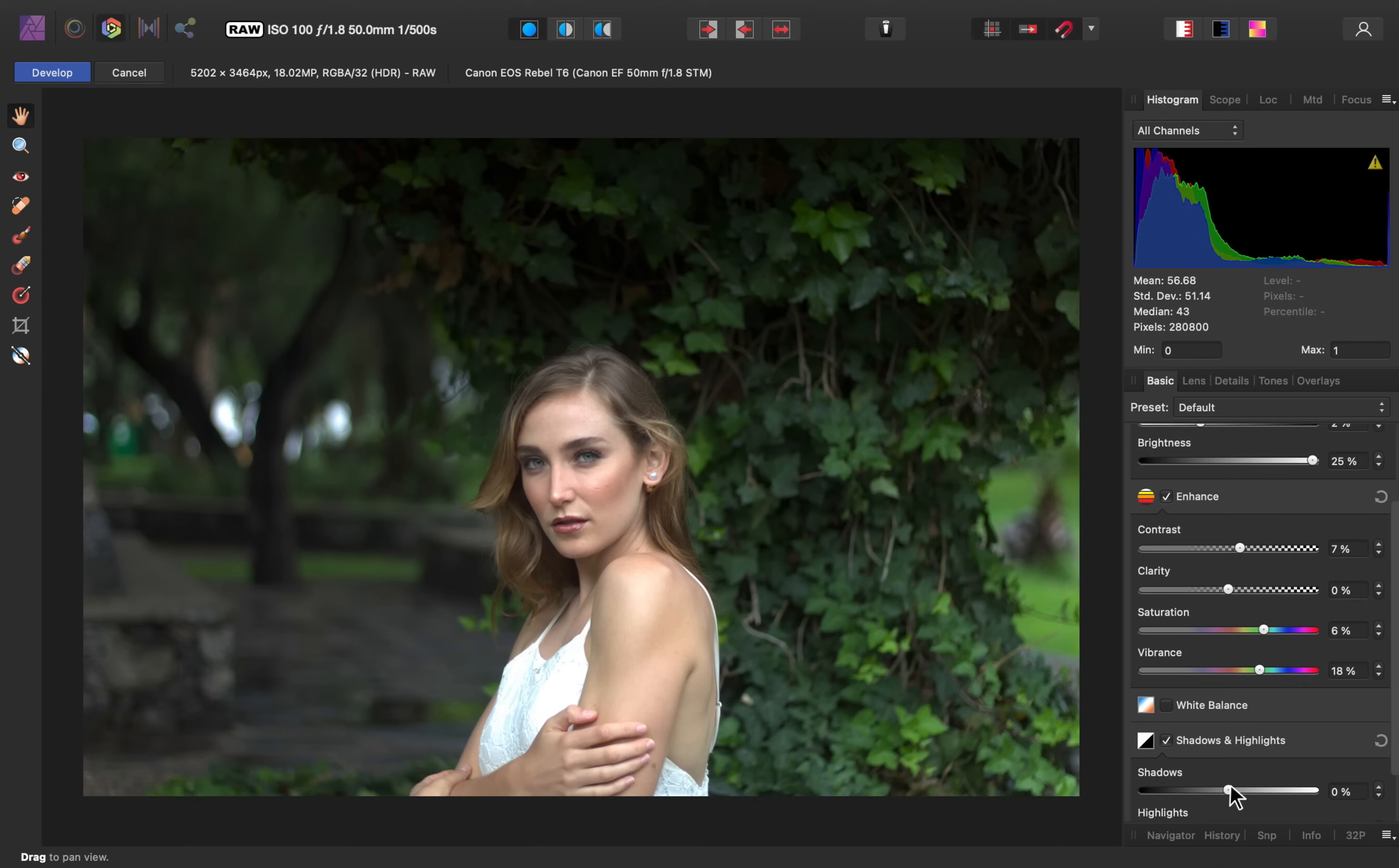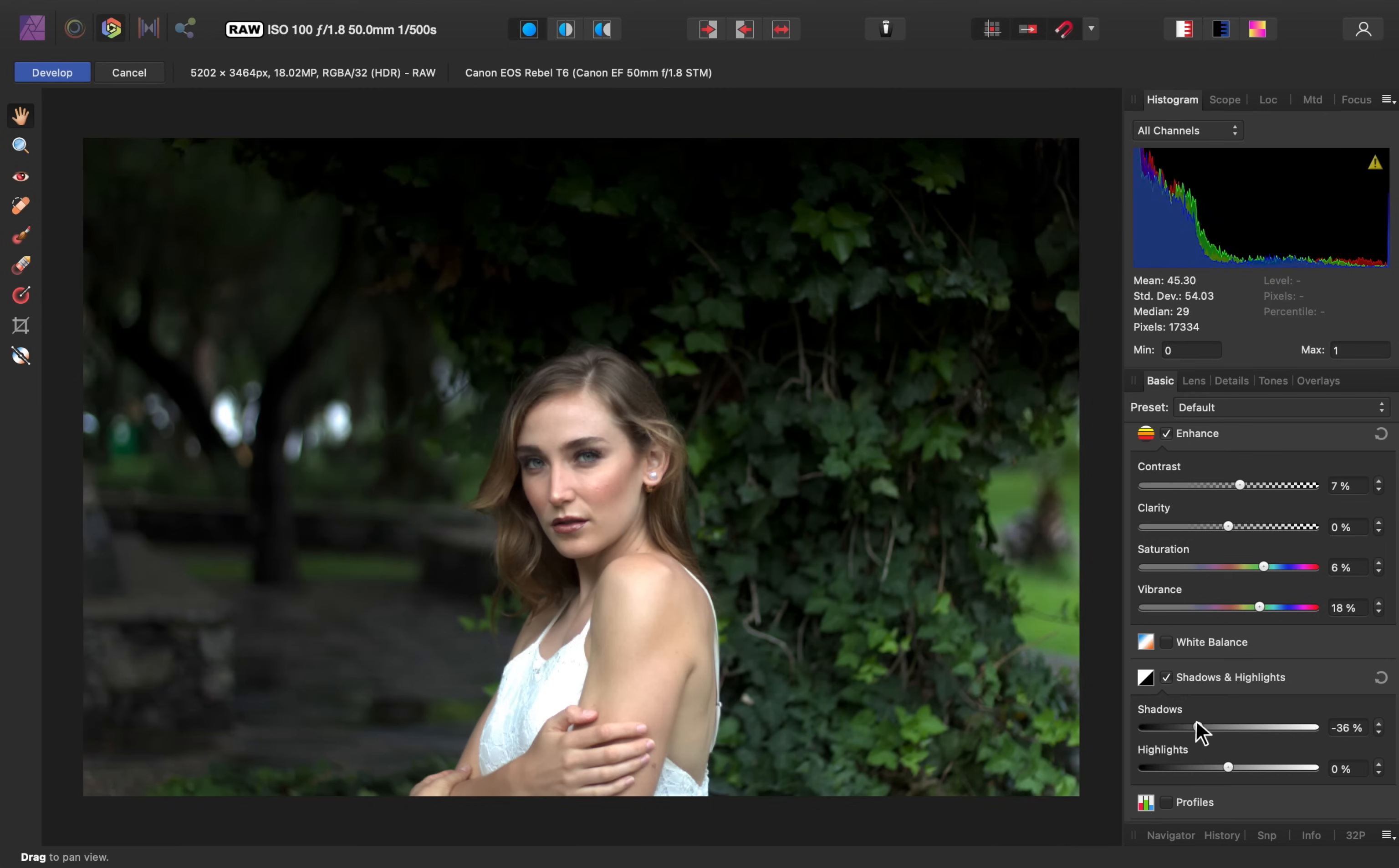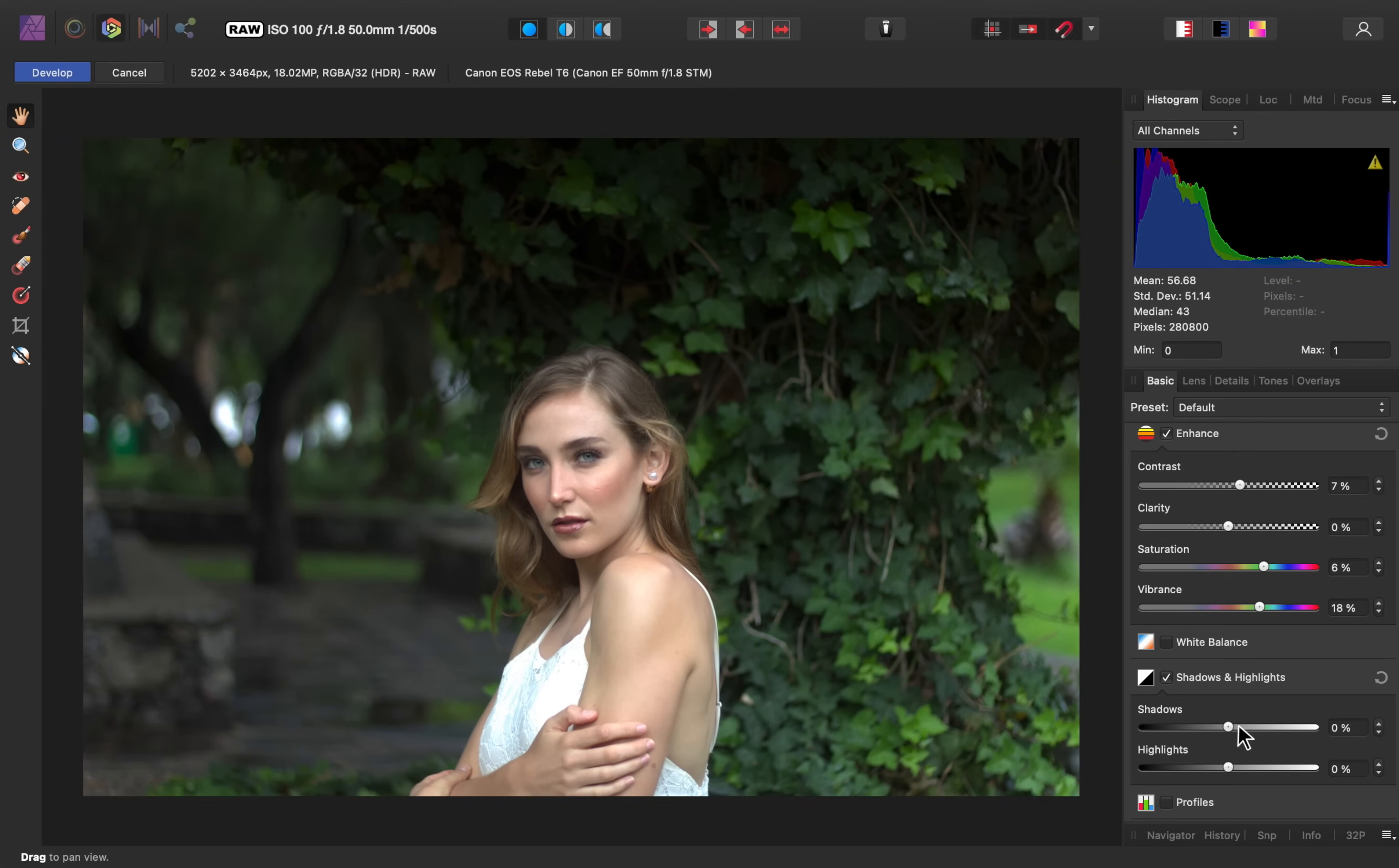The last section that we're going to use in this video is the shadows and highlights section. This is a very important section because it really helps you to customize the lighting. First we have the shadow slider, where you can make all of the shadows in the image brighter or darker. I'm not going to use that this time, so I'll double-click to reset it.